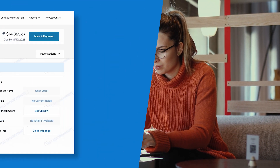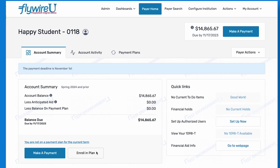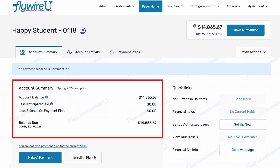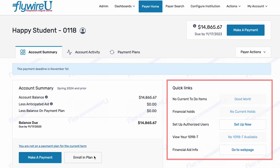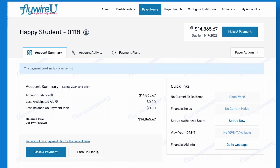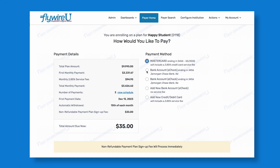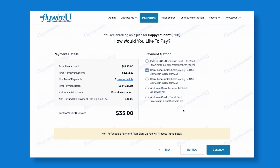Once authenticated into Flywire's student financial software solution, payers can view account details, access 1098-T forms, make a payment, or enroll in a payment plan to budget tuition, fees, and expenses over time.